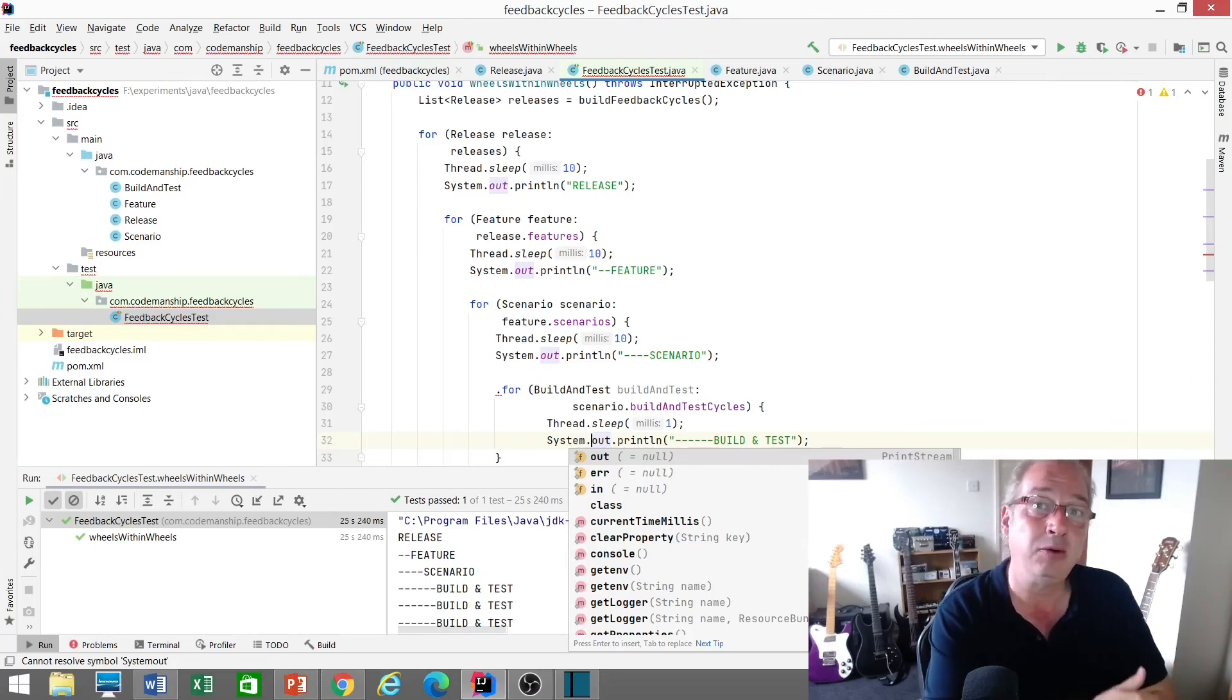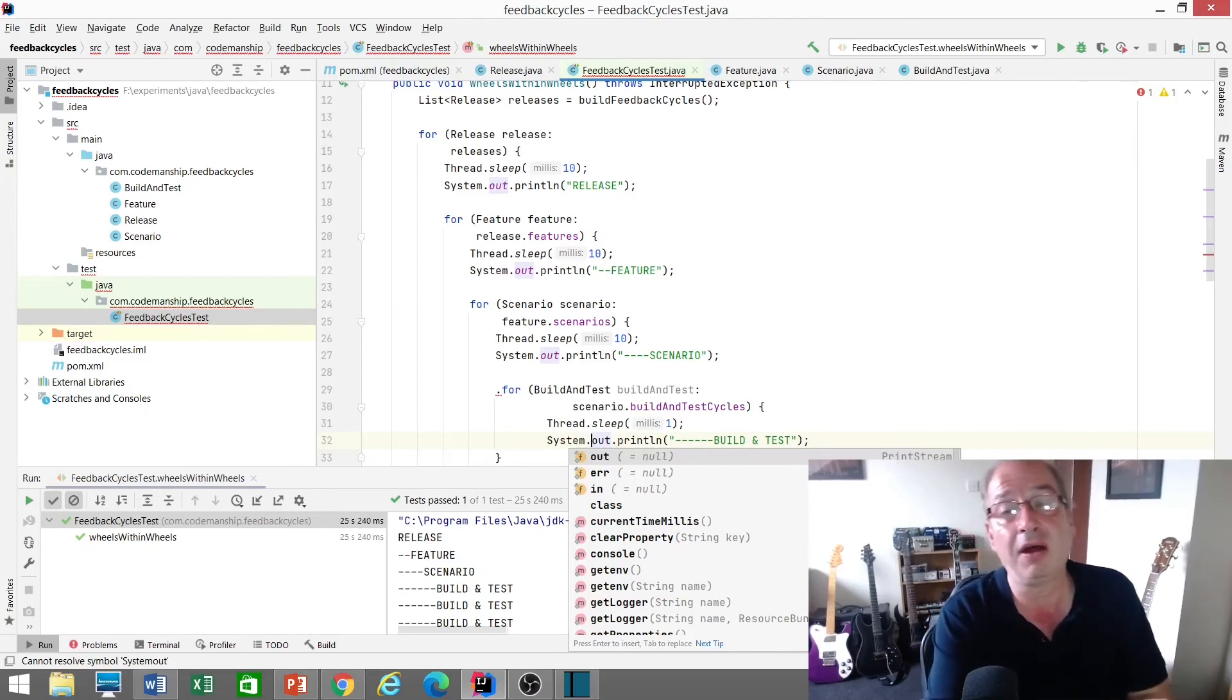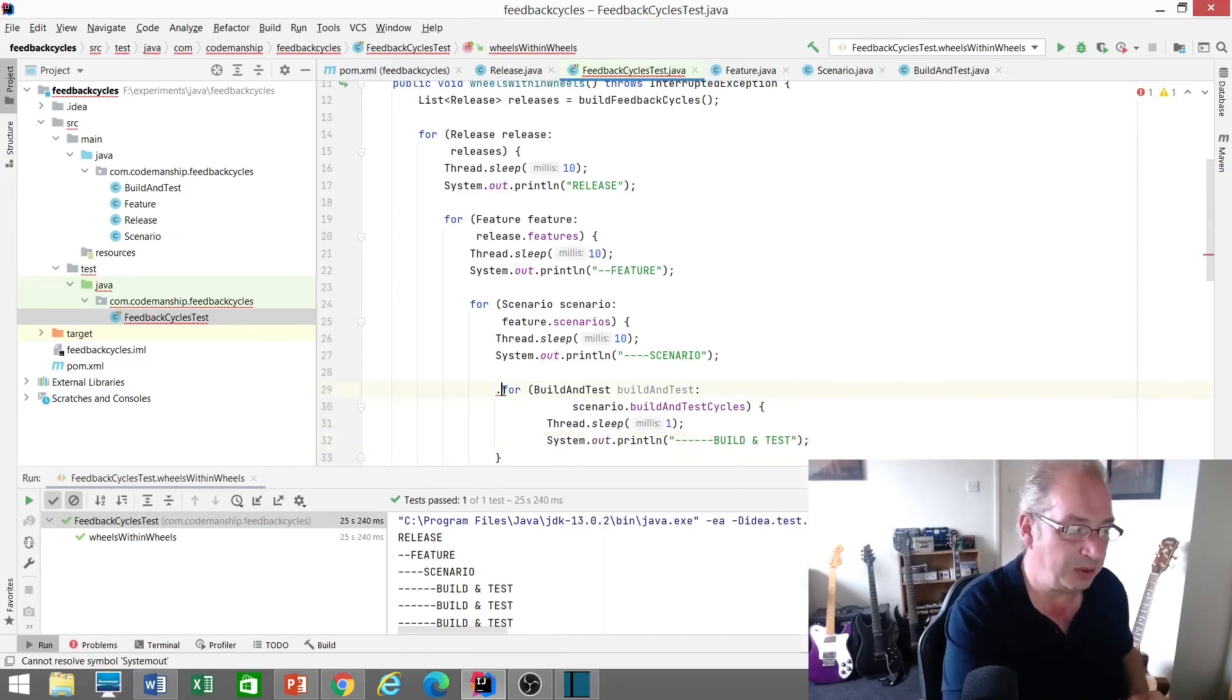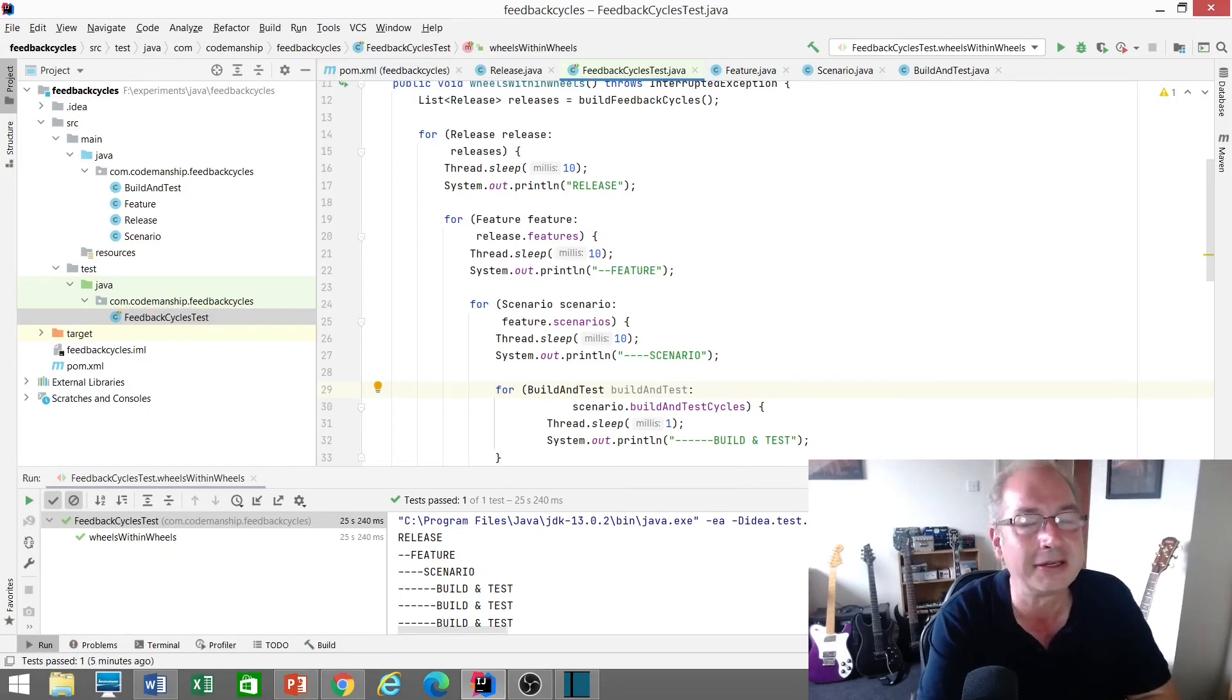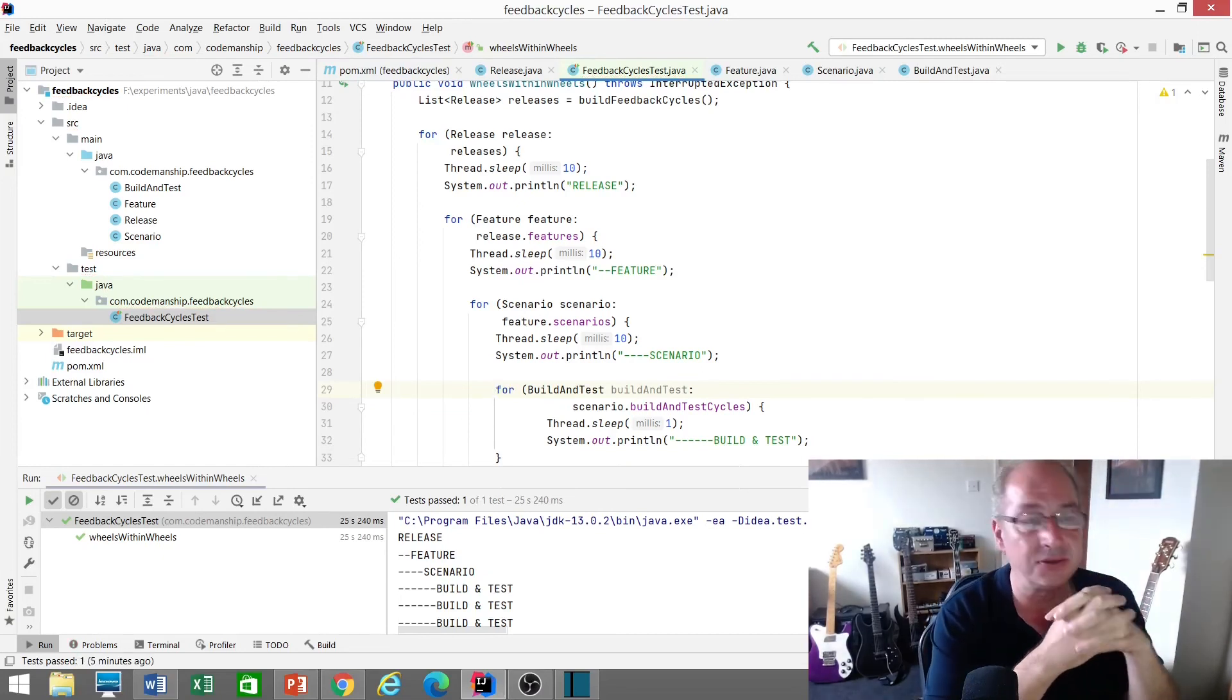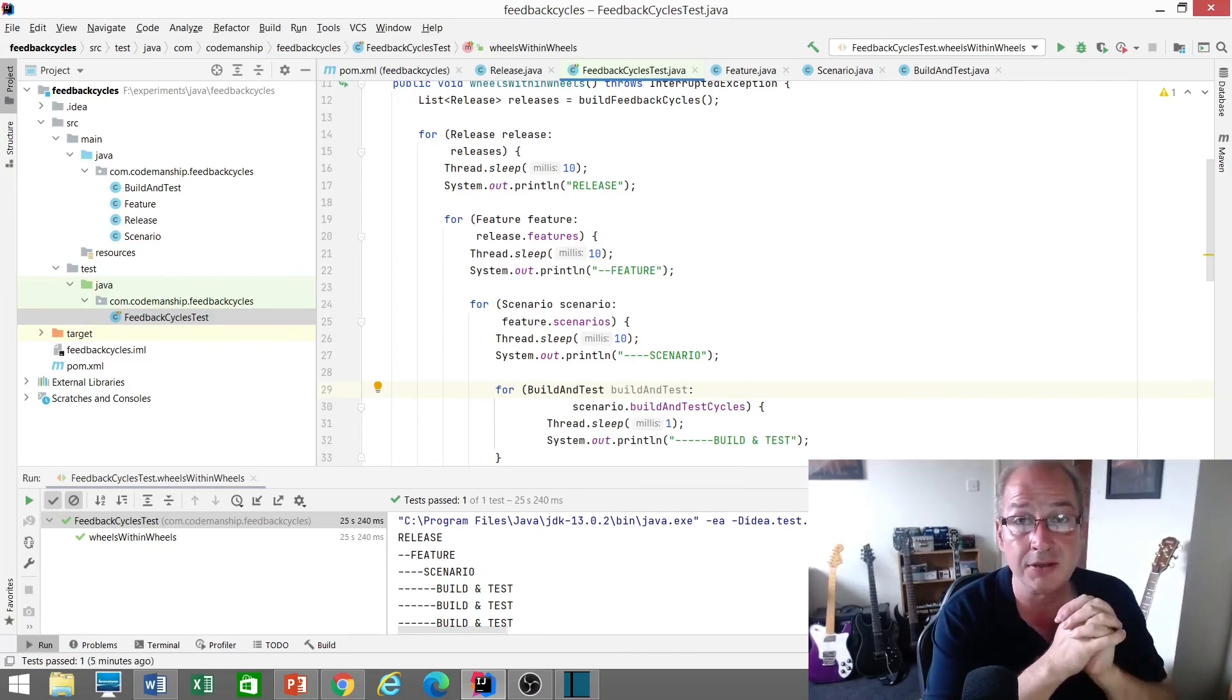And indeed, it is the case, based on data that I've gleaned from a number of clients, that teams who have fast build and test cycles, I've broken that code as well. Teams who have fast, I'm obsessed with keeping my code working. Good, Jason. Teams who have fast build and test cycles do tend to release significantly more often. It's an order of magnitude change.